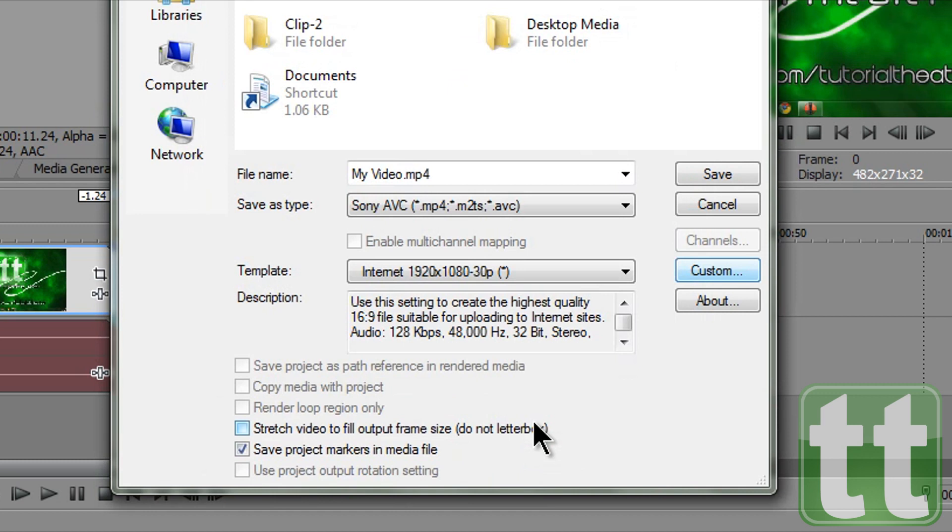Check or uncheck your preferences at the bottom of the dialog box and then click save.